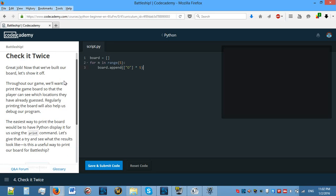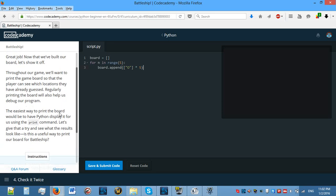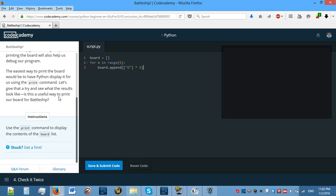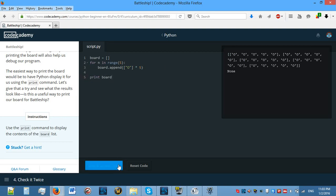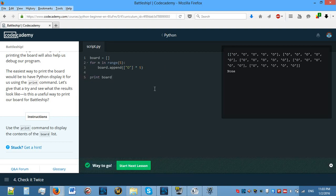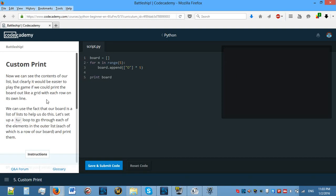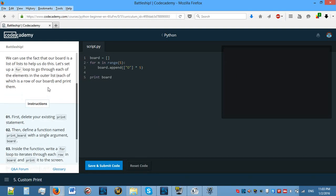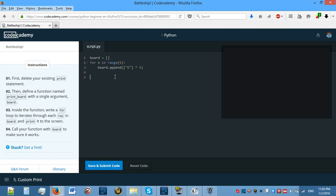Check it twice. Use the print command to display the contents of the board list. So I'm guessing that it just wants us to print board. That's fine then. Let's move on. Custom print. Now we need to actually make it look proper, not just one line of it. We need to make it loop through.